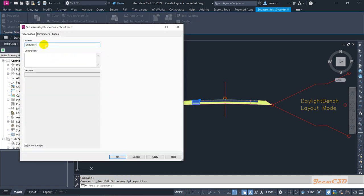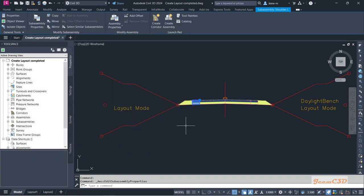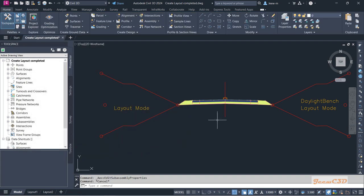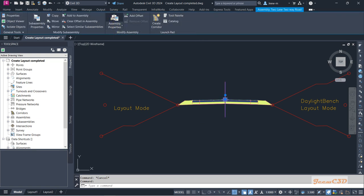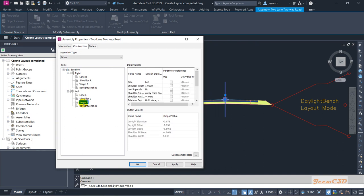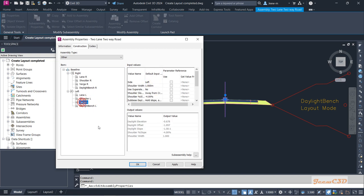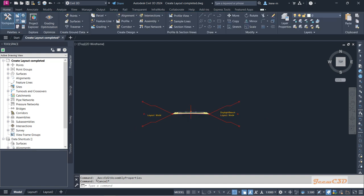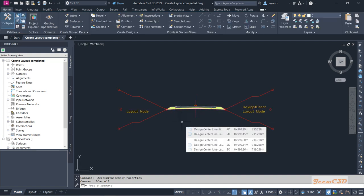Instead of clicking each sub-assembly individually, you can select the assembly and go to Assembly Properties, then the Construction tab. Here you will see all the left-side sub-assemblies listed and you can single-click to rename each one, and also change parameters just as you would in the sub-assembly properties directly. Once everything is renamed and configured, click OK. Our assembly is now complete and ready to create the corridor — in the next section we will see how to create the corridor.